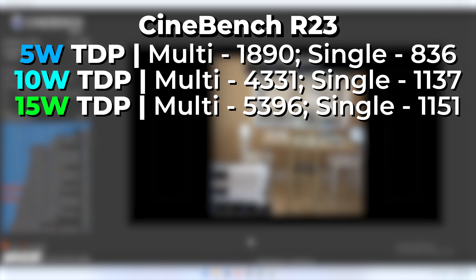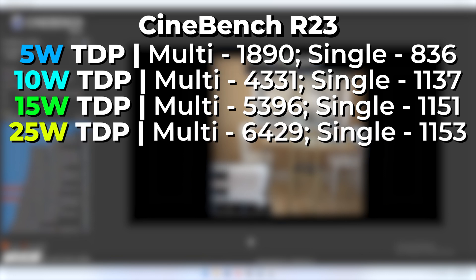If we boost the TDP up to 25 watts, the multi-core score becomes 6429 and the single core score is 1153. Our multi-core score went up about another thousand points, but our single core did not move in any meaningful way.